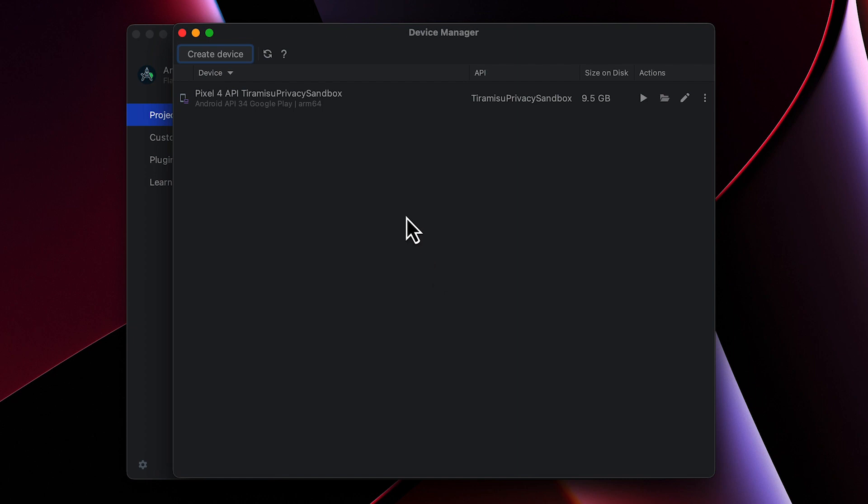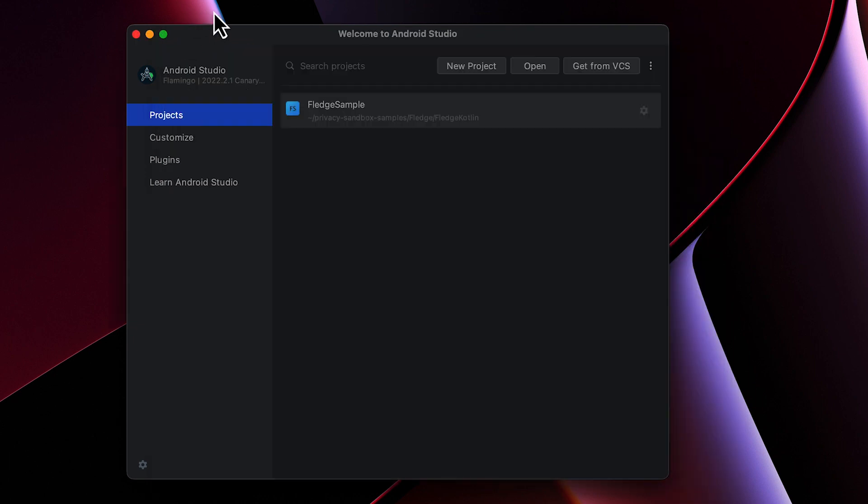Next, clone the sample app repository hosted on GitHub. This repo houses sample apps to help you get started with the privacy-preserving APIs.